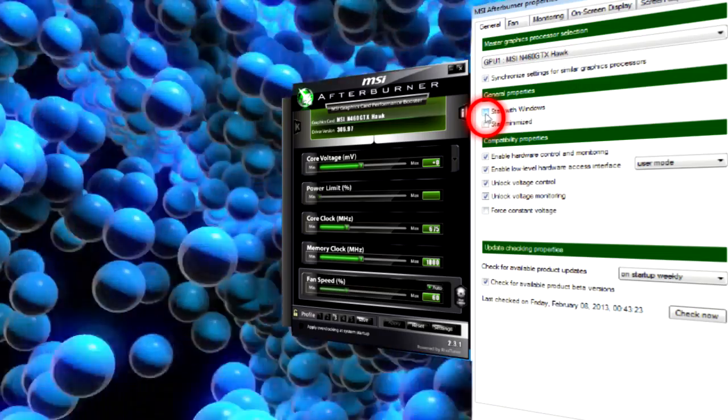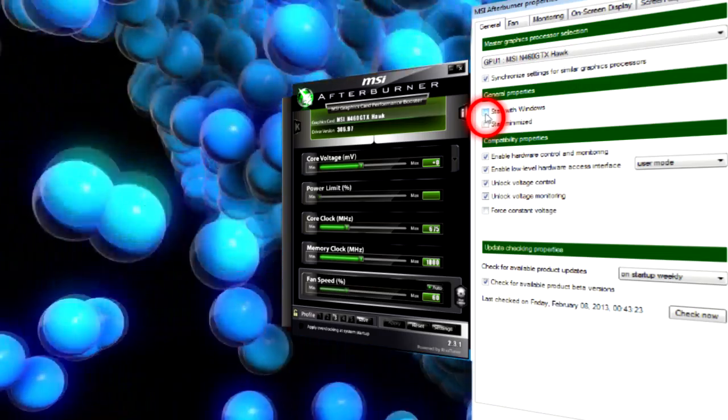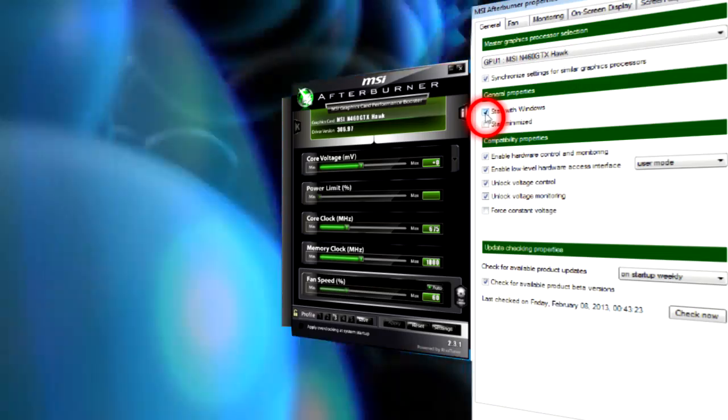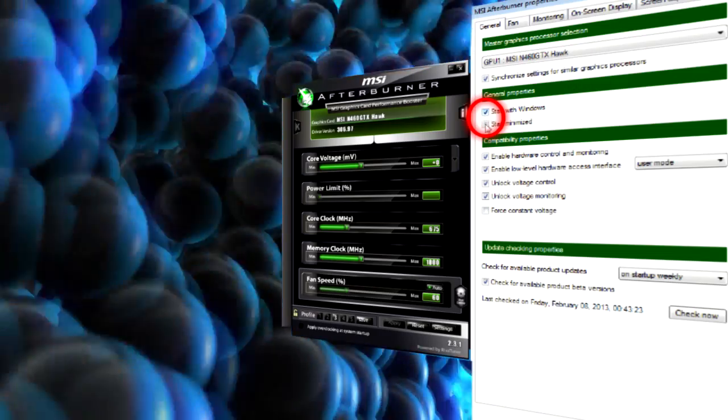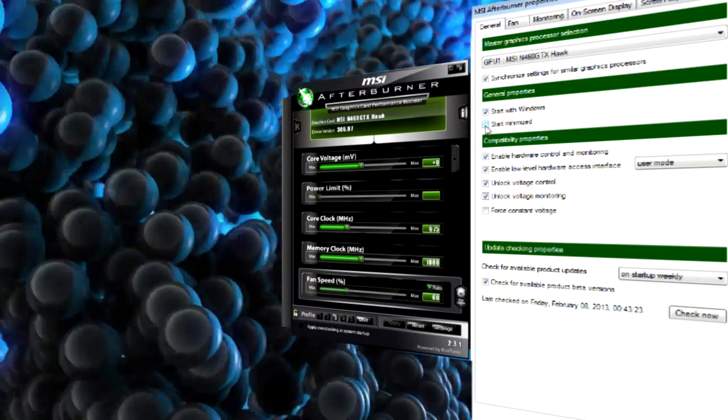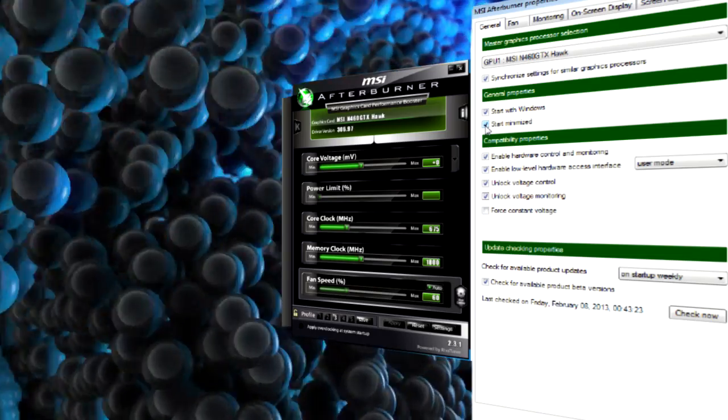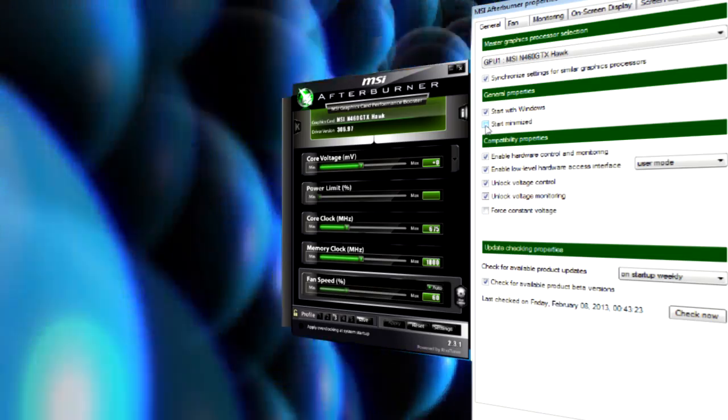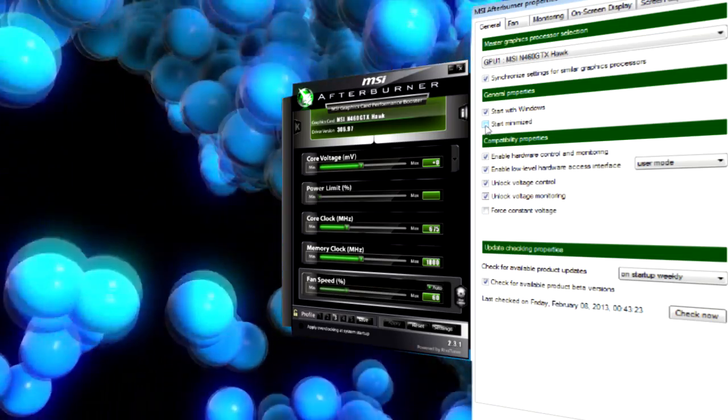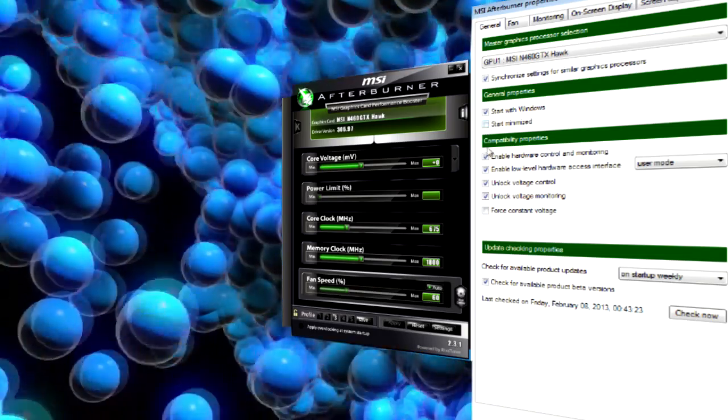The second thing is a basic one. Do you need to run Afterburner each time you boot Windows? And should it be run in an expanded window or minimized tray icon?